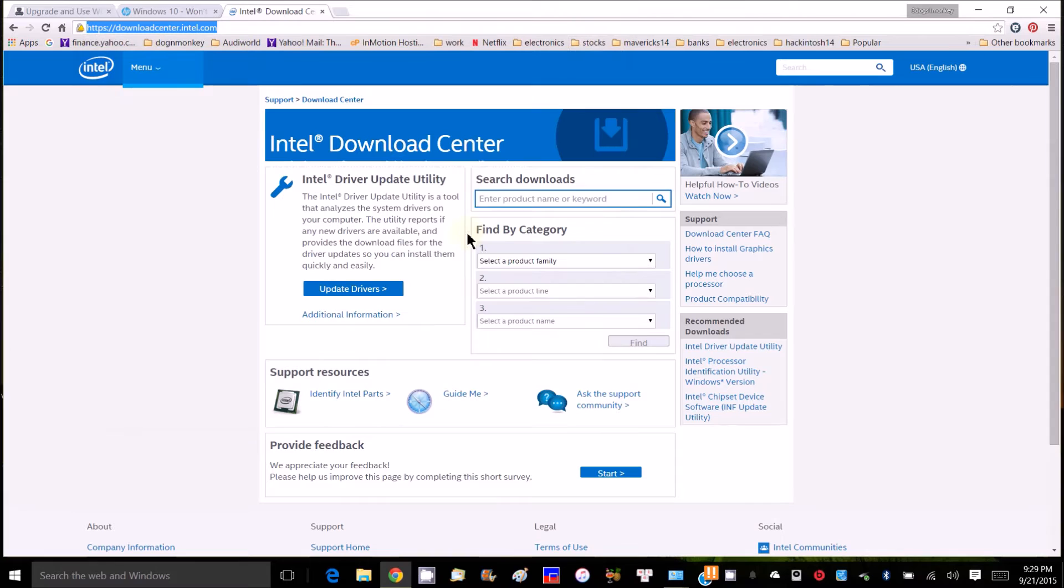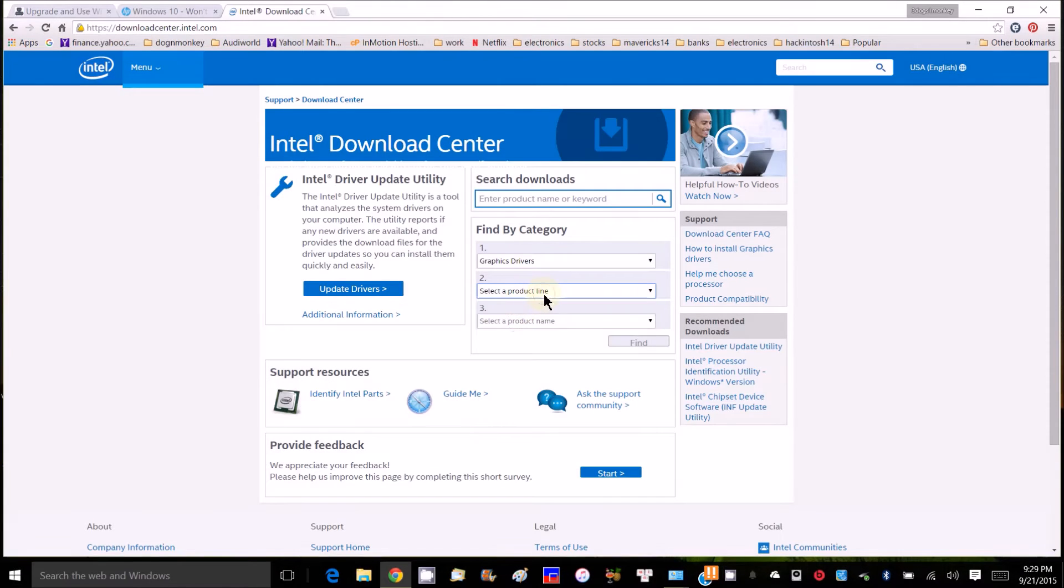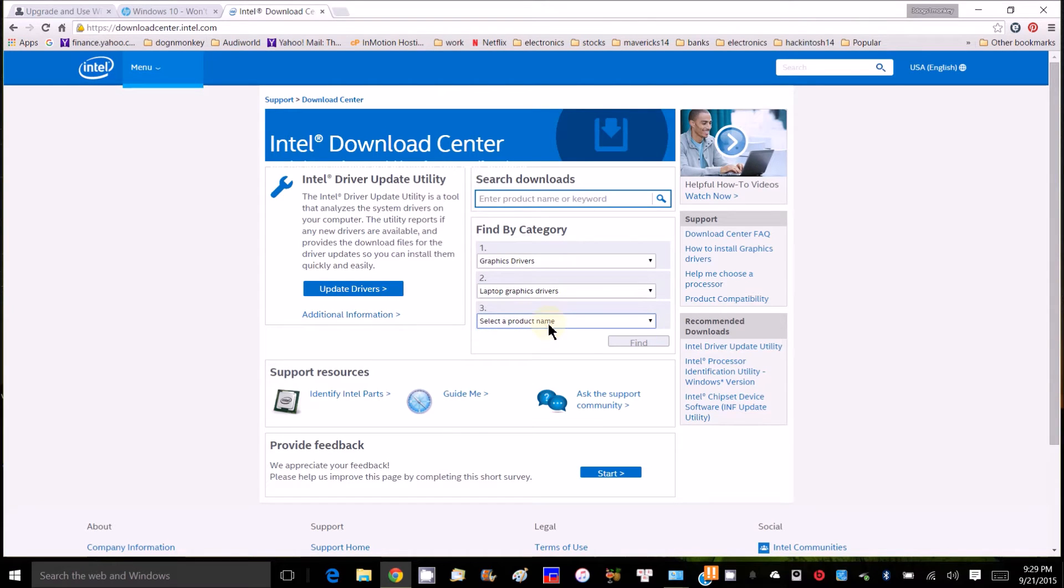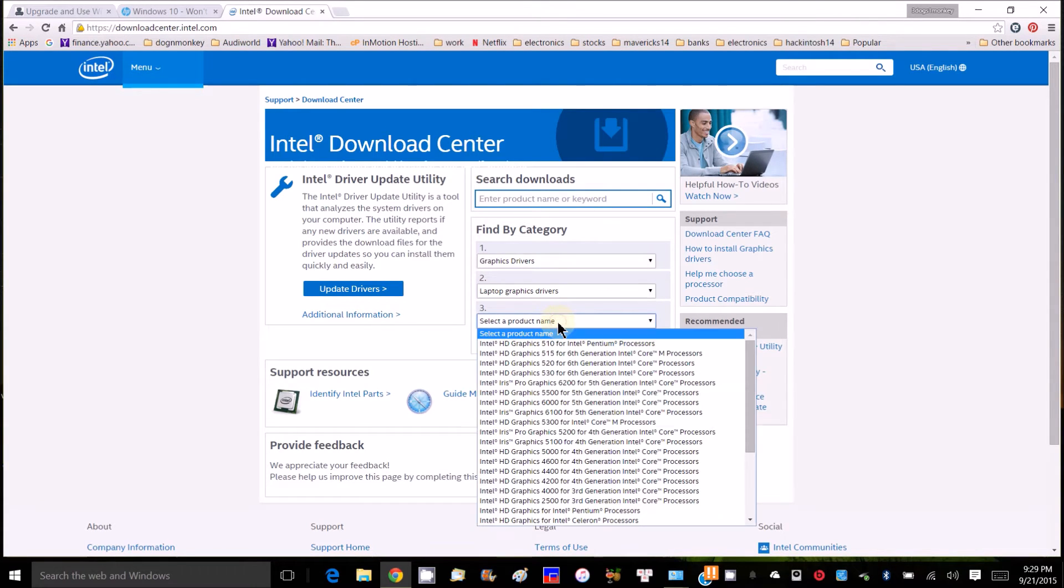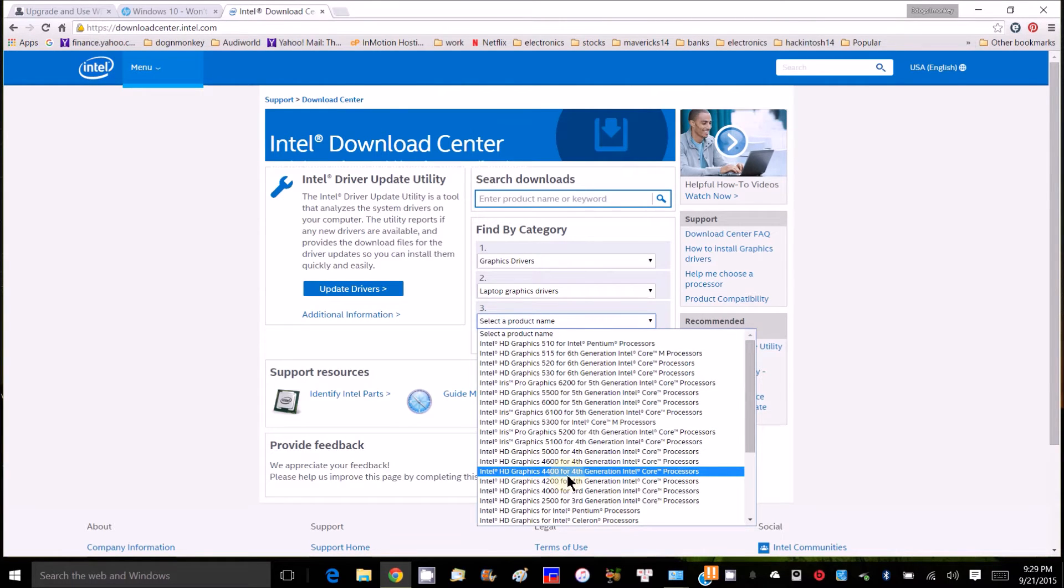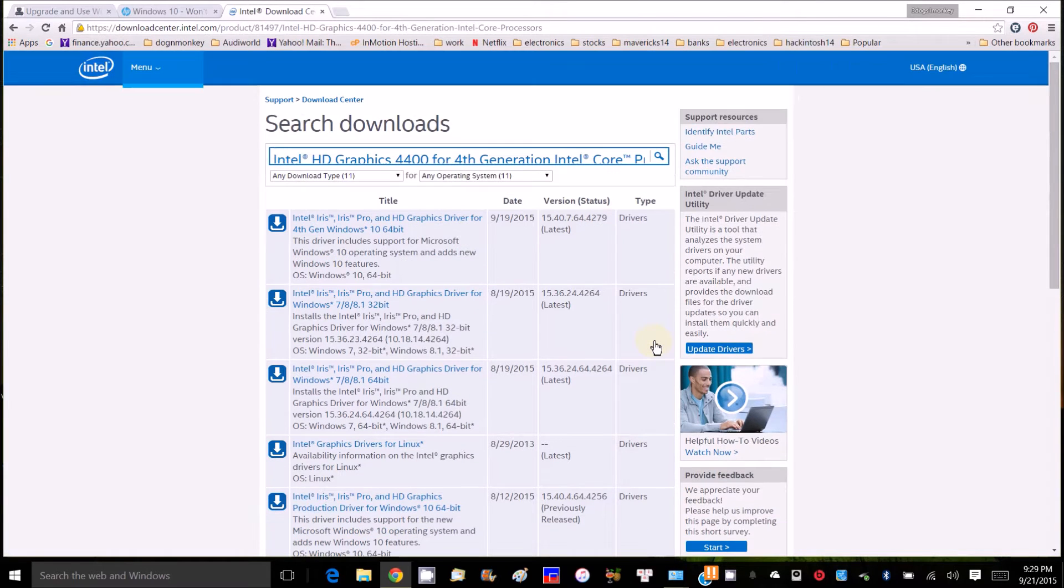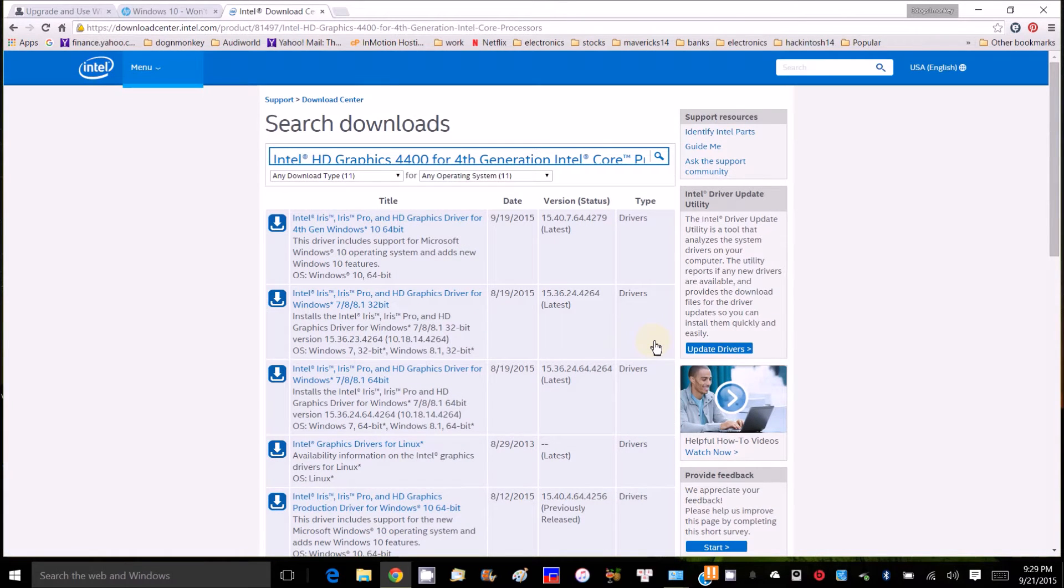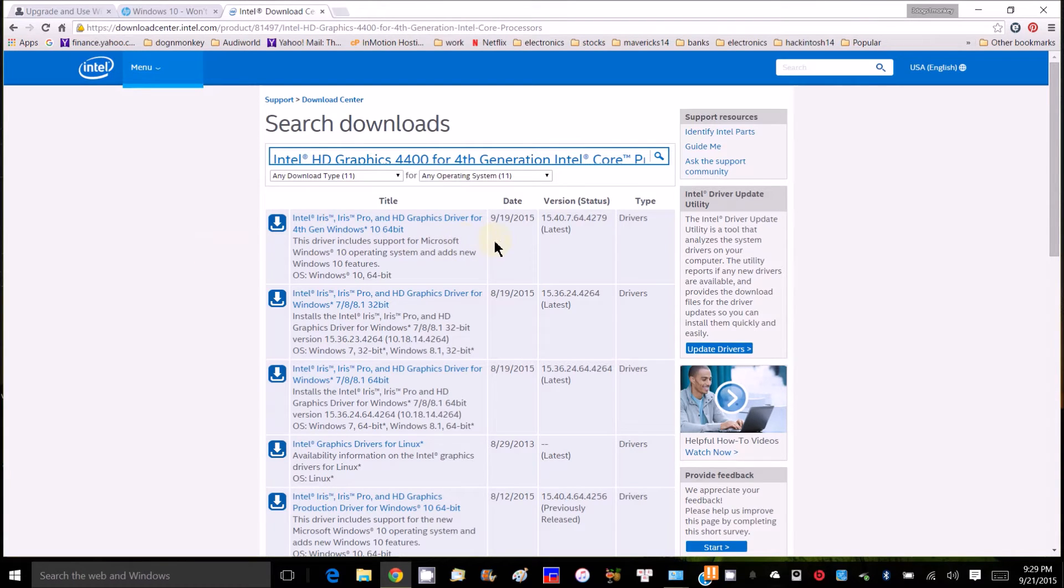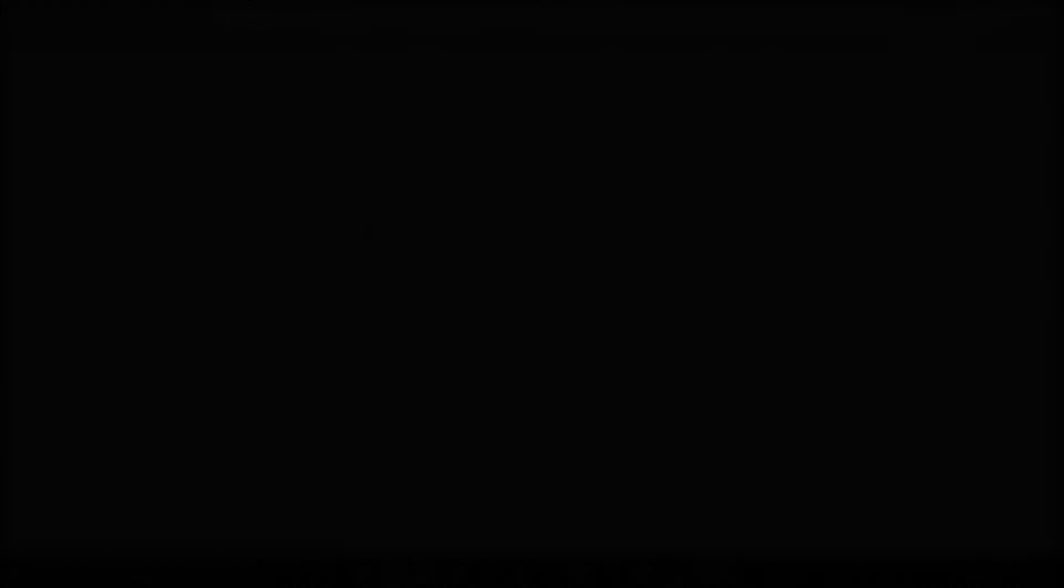But anyhow, I'm going to try to see if I can update the driver. Looking for laptop, fourth generation HD4400. Oh, they have the 919 right here, the latest. So, Windows 10, let's download this one.